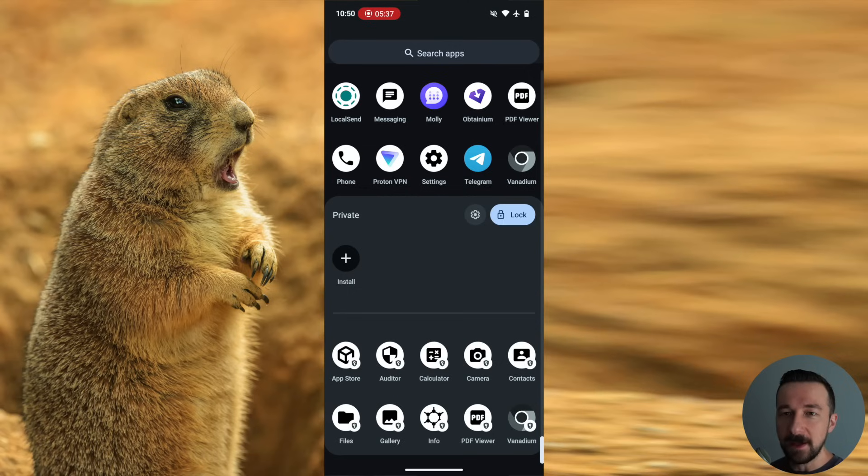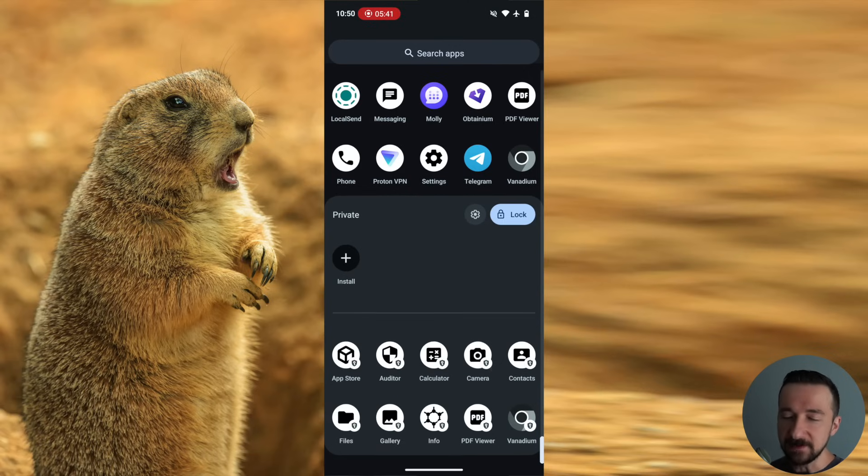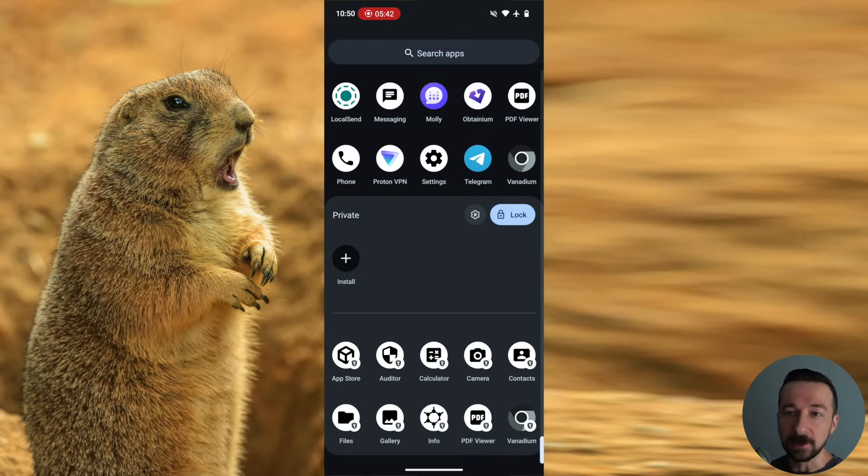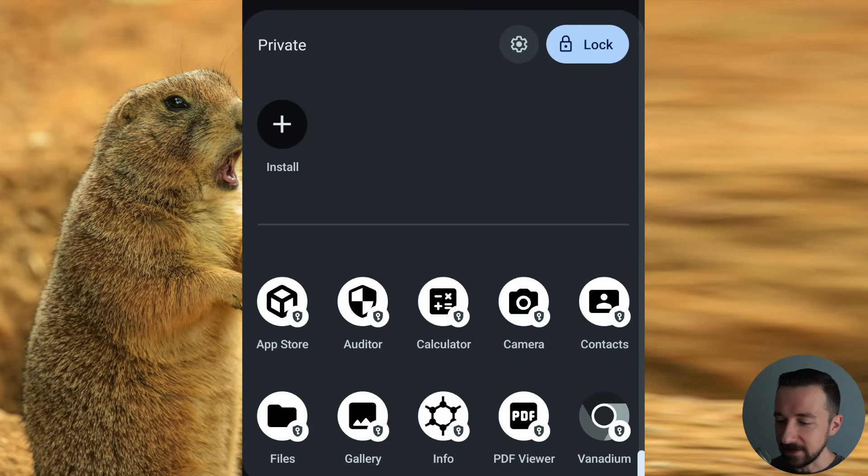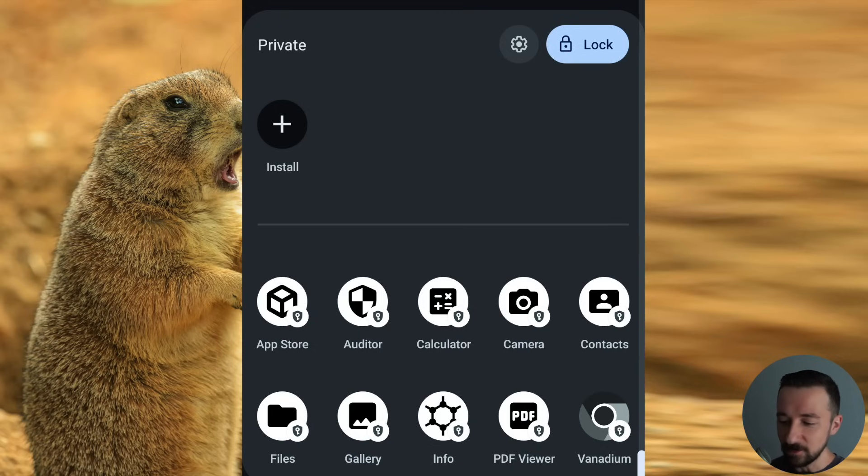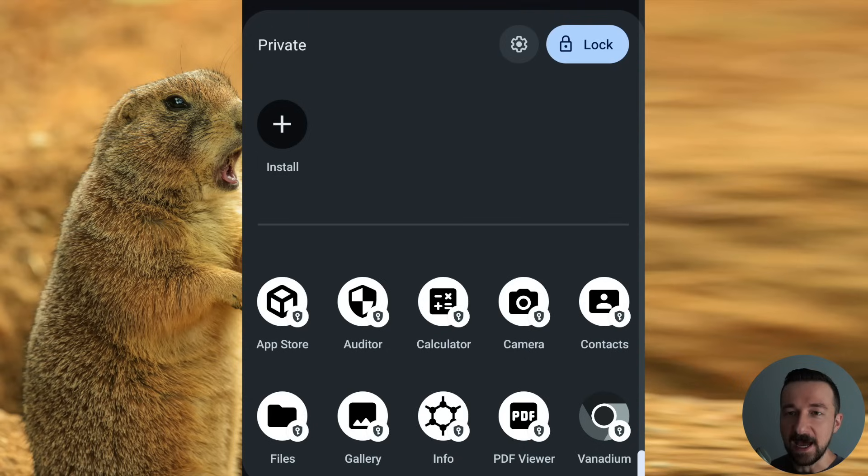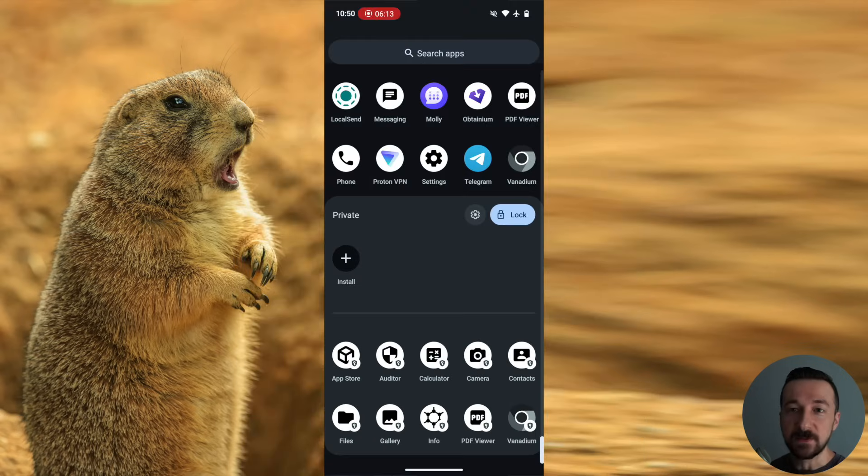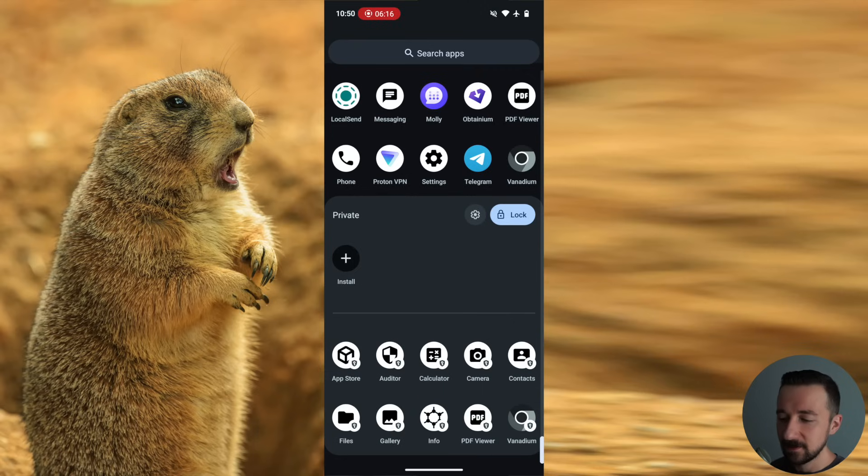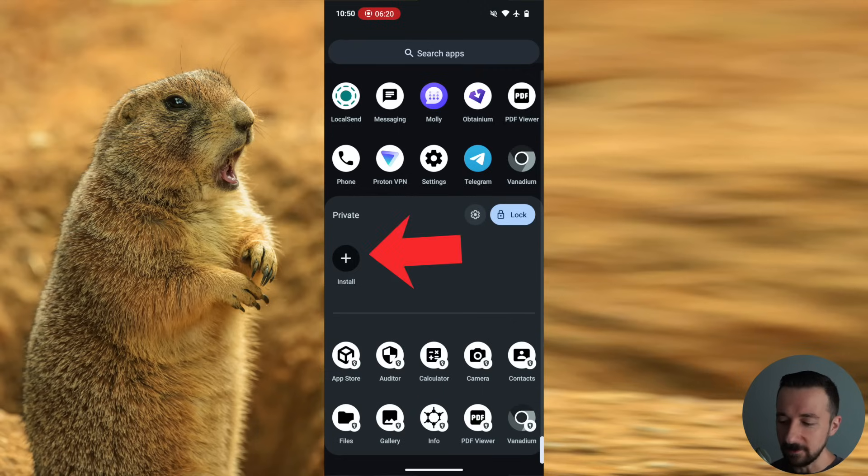So as you can see, there are some apps already installed in the private space. These are the same default apps that come on Graphene OS when you install it. But you will notice that each app installed in the private space has a small icon at the bottom right. So anything with that shield and key icon means that it's an app installed in the private space.